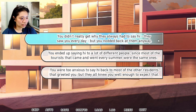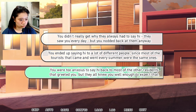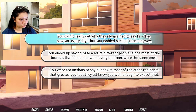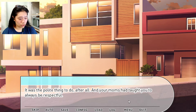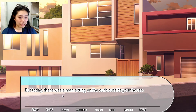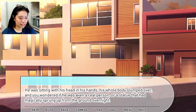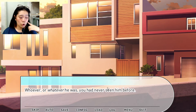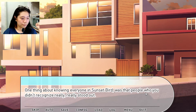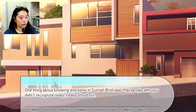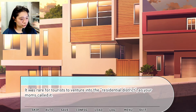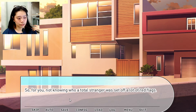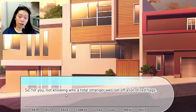You didn't really get why they always had to say hi — they saw you every day, but you nodded back at them. It was the polite thing to do, after all, and your moms had taught you to always be respectful. But today, there was a man sitting on the curb outside your house. He was sitting with his head in his hands, his whole body slumped over, and you wondered if he was even a real person or a statue that had sprung up overnight. Not knowing who a total stranger was set off a lot of red flags.